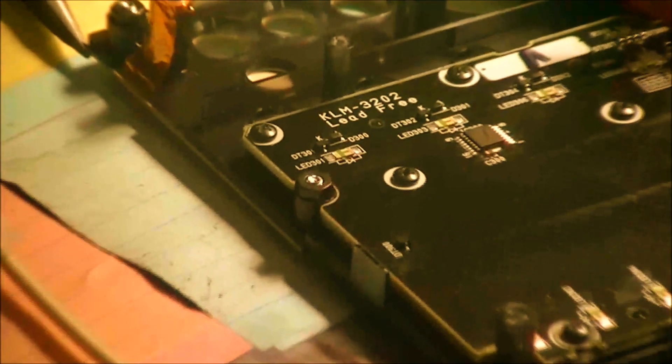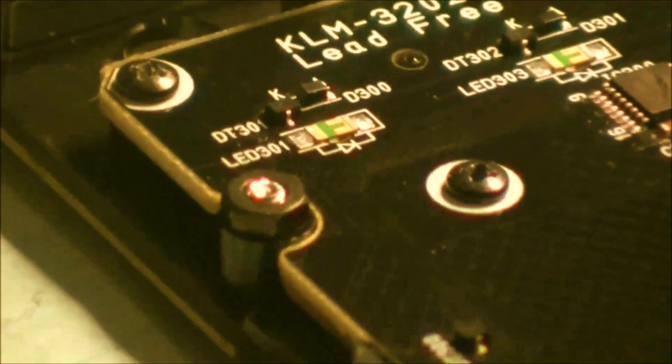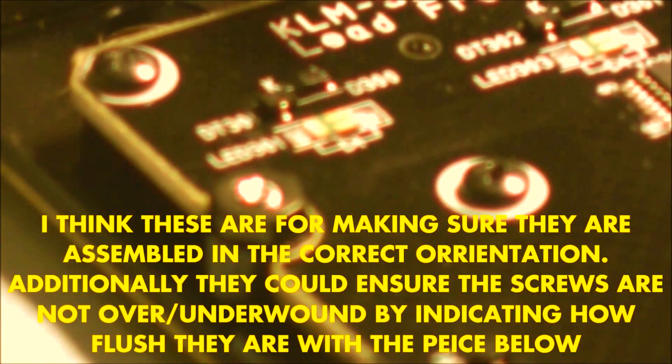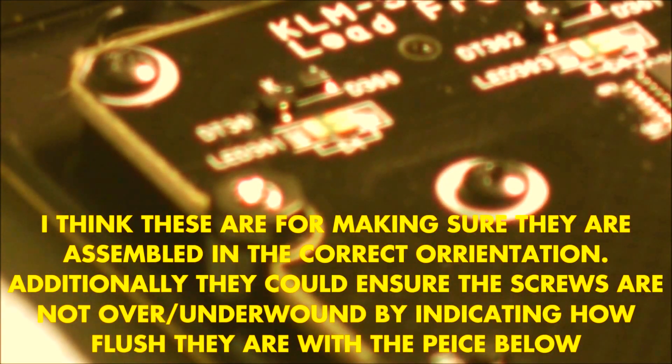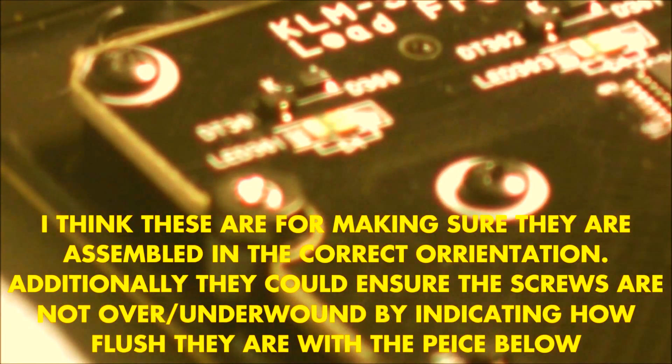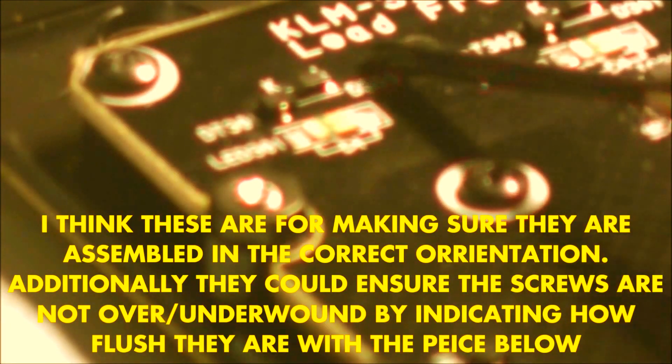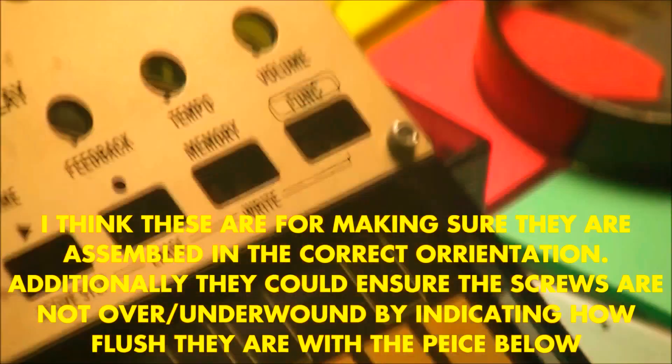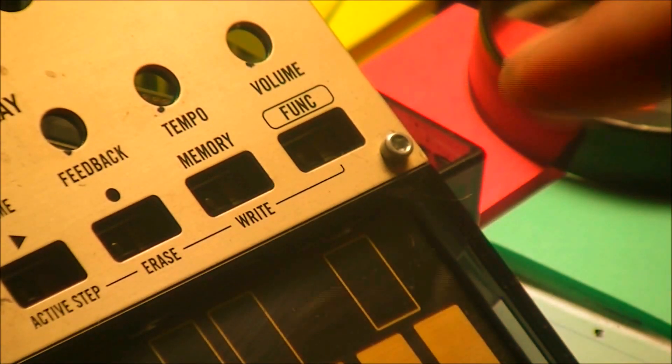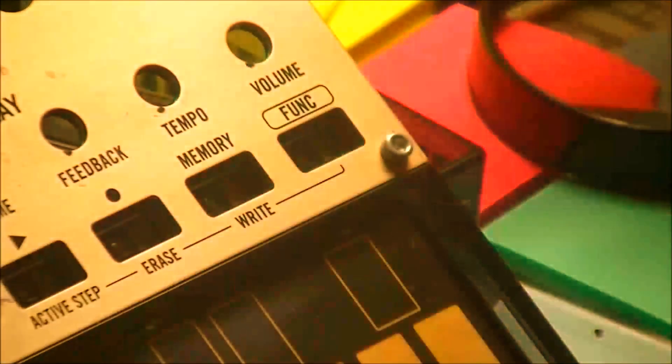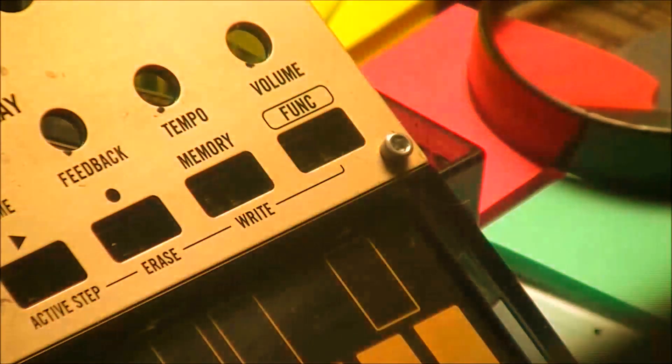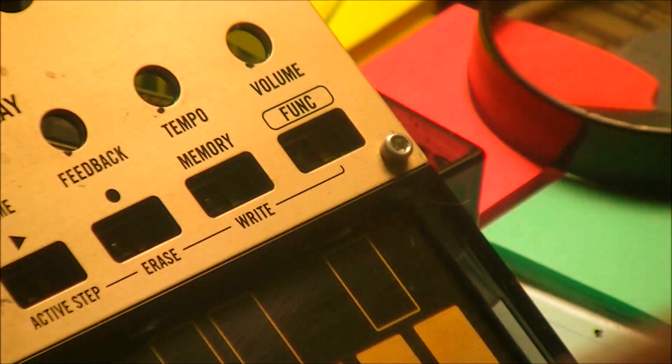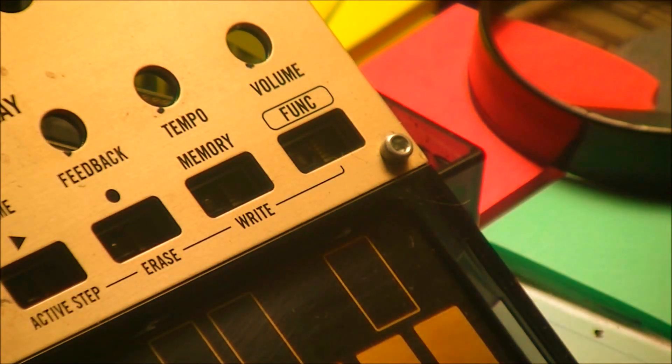It seems like they have these, where it says load free. Now these screws right here hold this brass plate in place and they actually require a nut and a bolt.